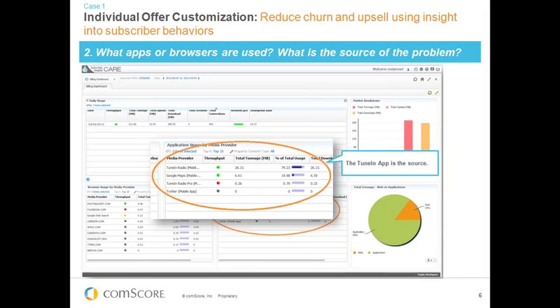If it's intentional use, the subscriber really enjoys listening to TuneIn Radio and would like to do that all month — there's the opportunity for an upsell. We can build into the care rep's workflow the ability to present that as an option, perhaps offering a credit note toward an upgraded tariff that allows them to listen to TuneIn Radio. If it's unintentional, the care rep can walk them through the steps needed to avoid future overages, hopefully ending with a happy subscriber less likely to churn.